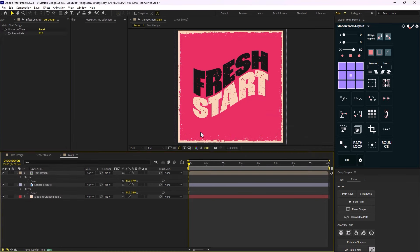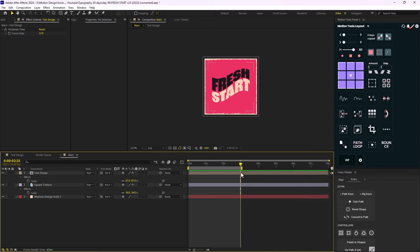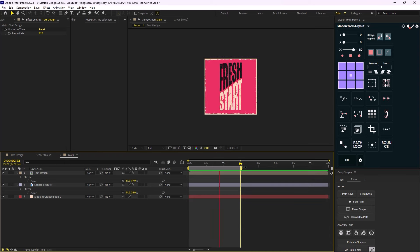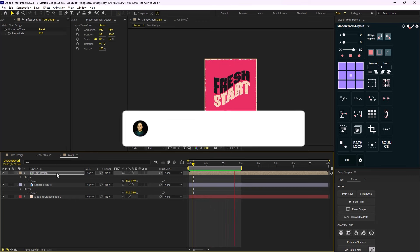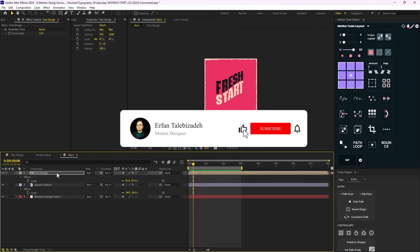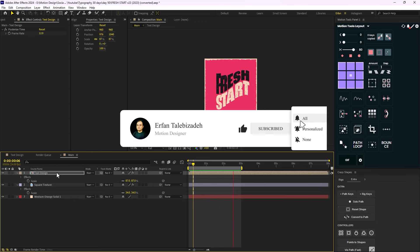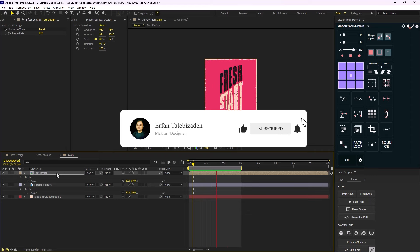Setting the loop to three seconds, here's the final result. I hope you enjoyed this video. If you did, don't forget to leave a like and subscribe to the channel as it would help me out a lot for future content. Thank you so much, goodbye!